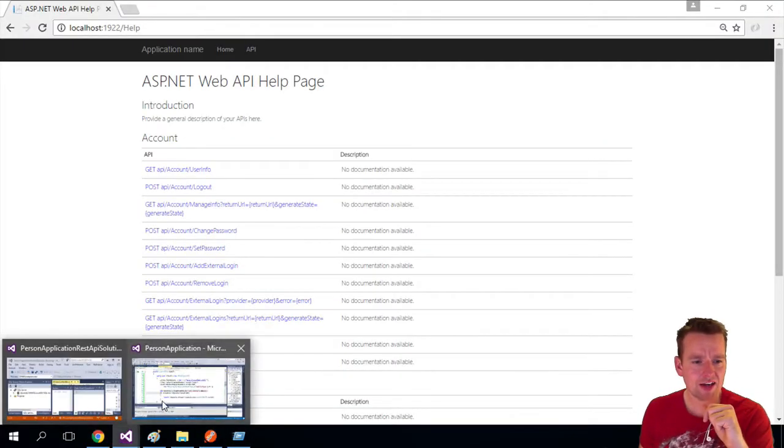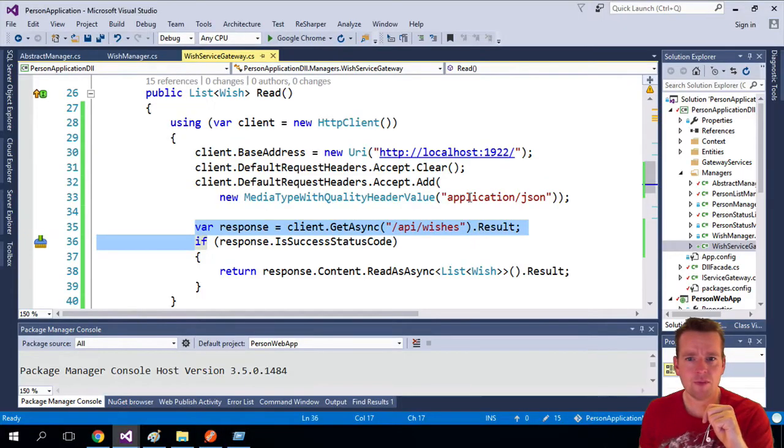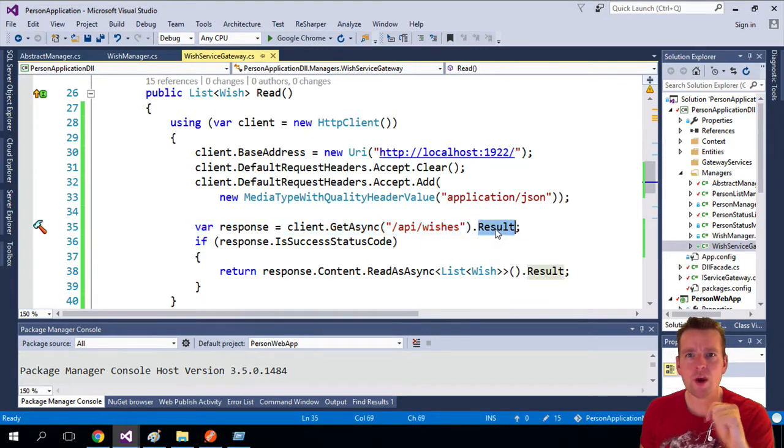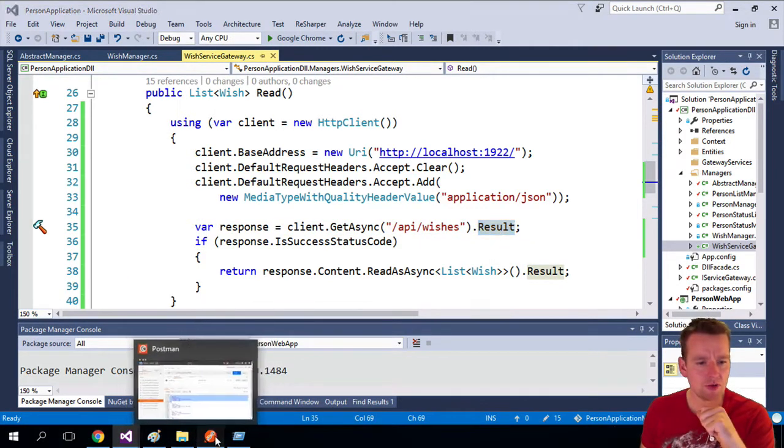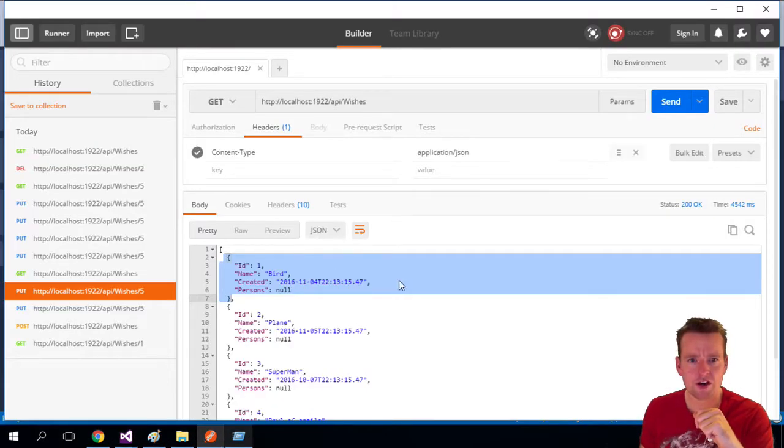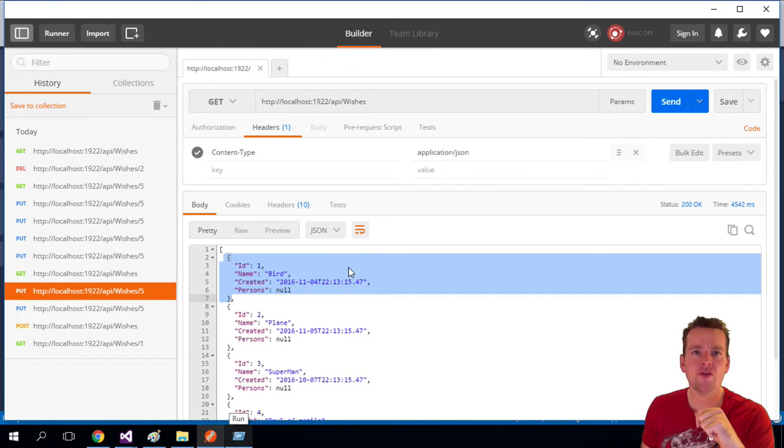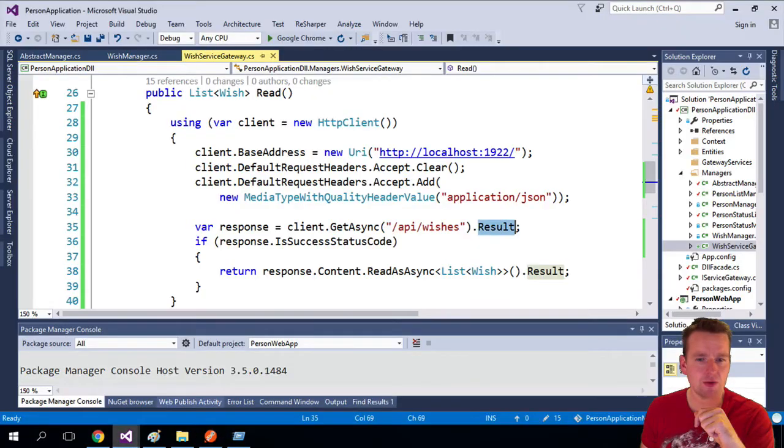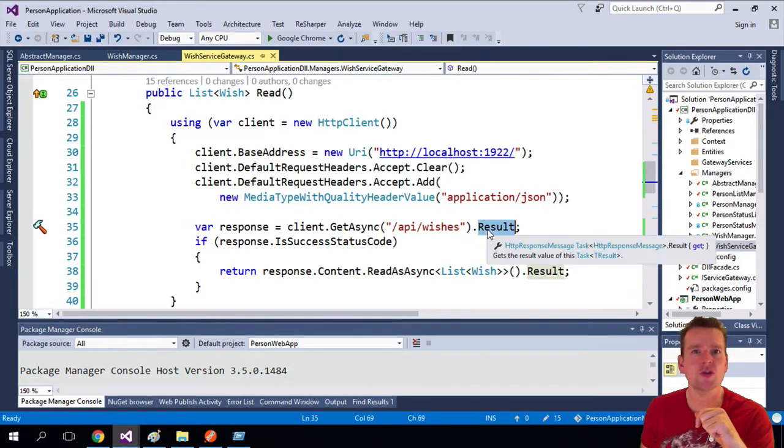We're making a send from the C-sharp code now and we're waiting now for the result. So when you see Postman twirling here, waiting for a result, that's kind of what we're doing here in the C-sharp code. We're waiting for a result.